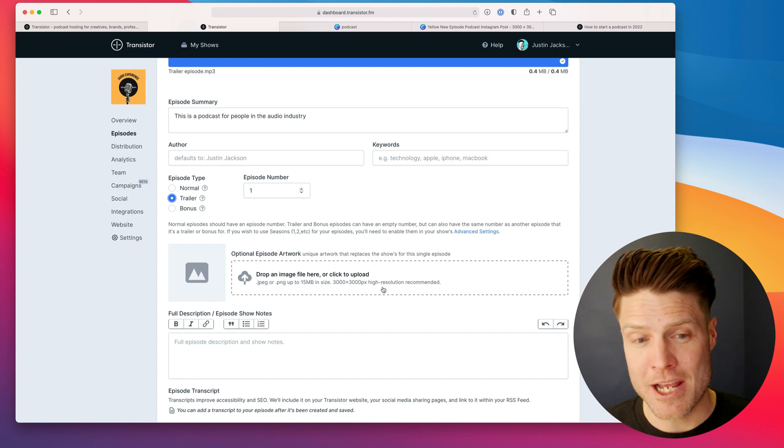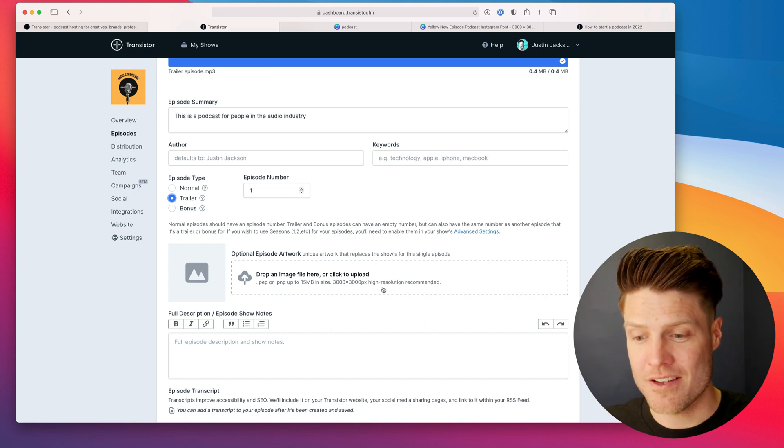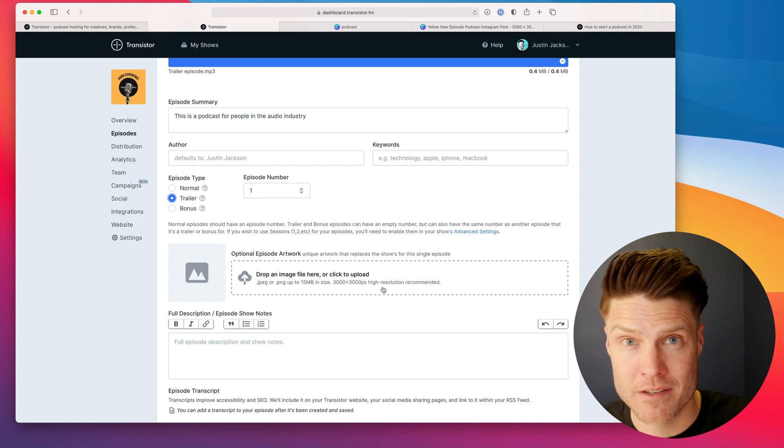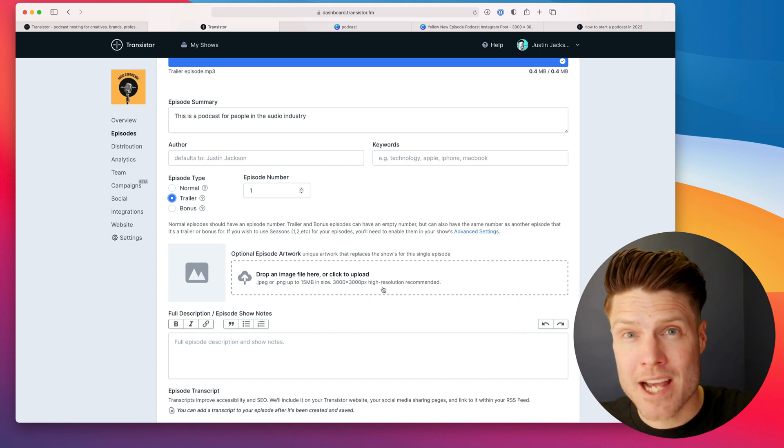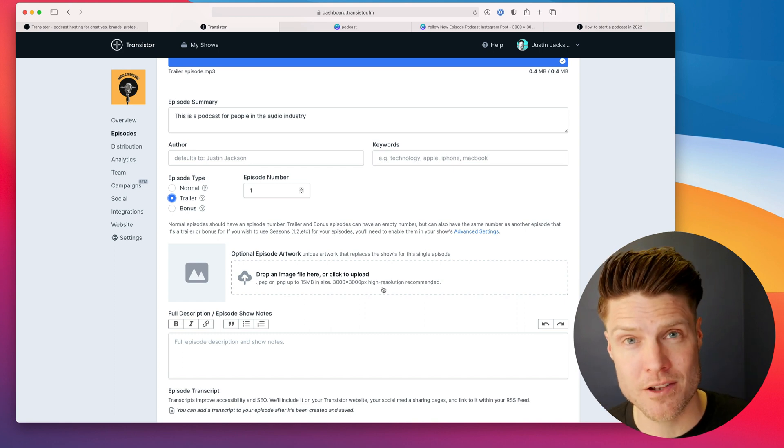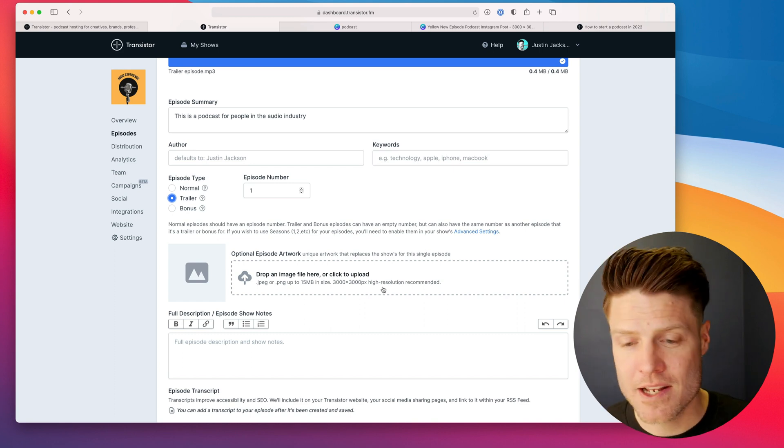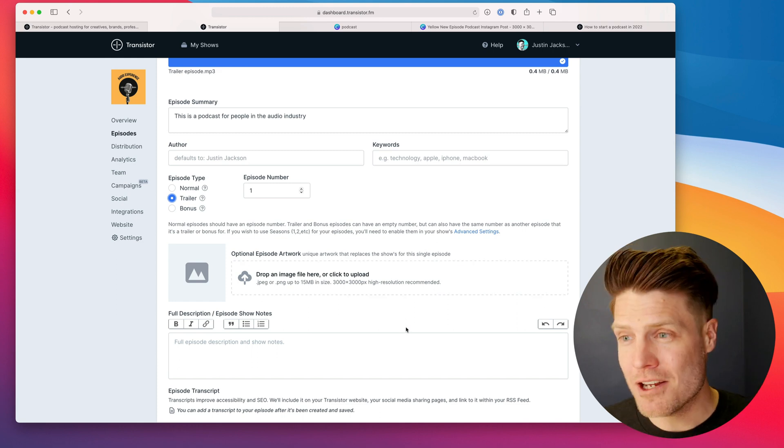It really is like the commercial, the trailer. In the same way you have a trailer for a movie, it's to entice people to listen to the show.